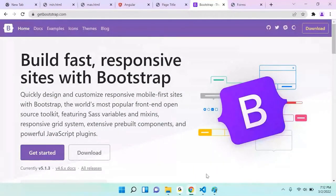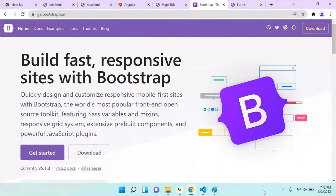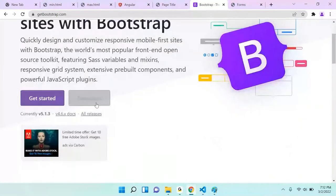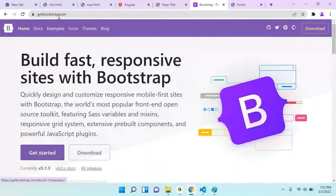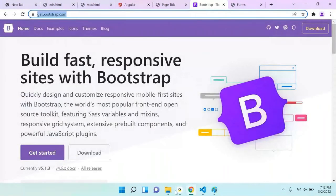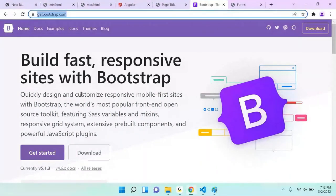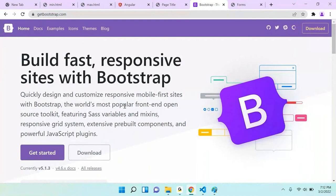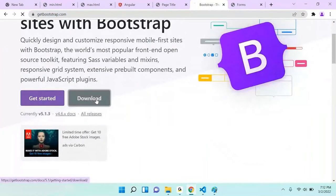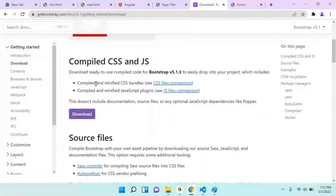Now let me configure Bootstrap in your application. If you open getbootstrap.com, there is a download option. Click on download and it asks what to download — compiled and minified files. Minified means all the code has no extra spaces or comments. Suppose you open any CSS file and there is a lot of whitespace — when you minify it, all spaces are removed.